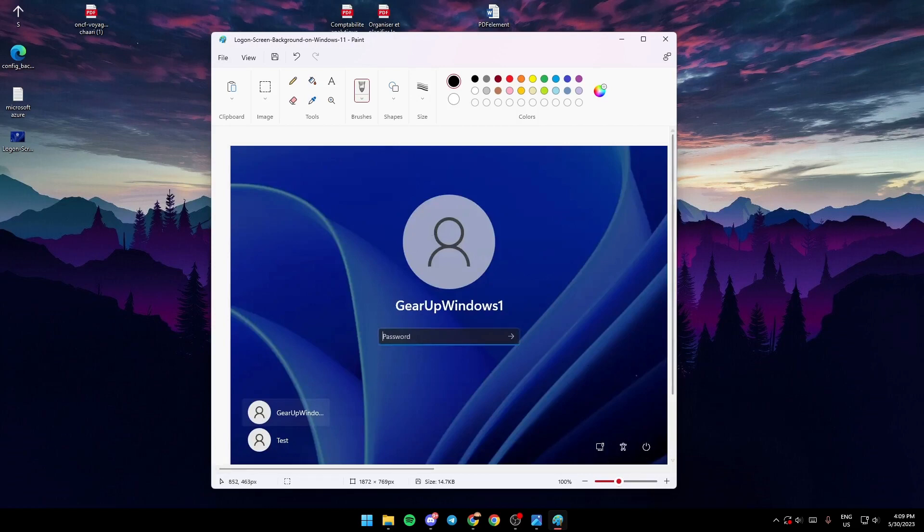You'll see three options: sleep mode, shutdown, and restart. Before you click on anything, hold your Shift button on the keyboard and then click on restart.